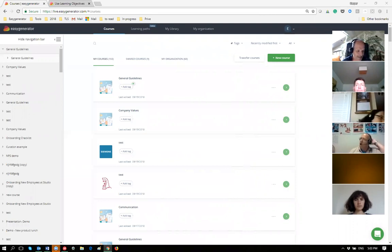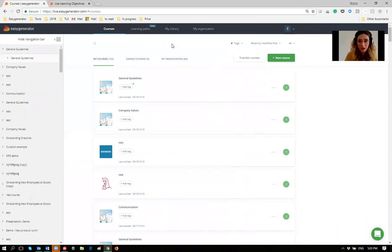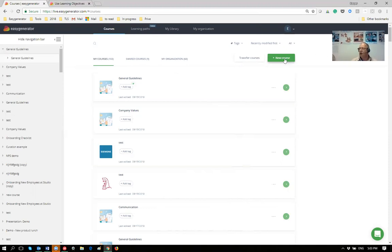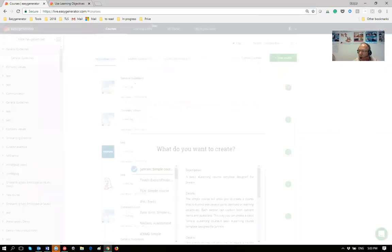What I have in front of me is Easy Generator and you should be able to see my screen. Can somebody confirm? Yes, we can see it. Normally I see a green border around the shared screen but this time it wasn't showing, so I was a bit in doubt. I'm in Easy Generator and I'm going to create a new course.